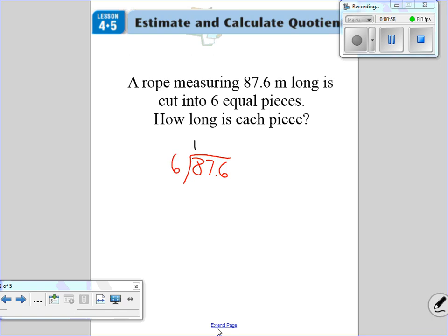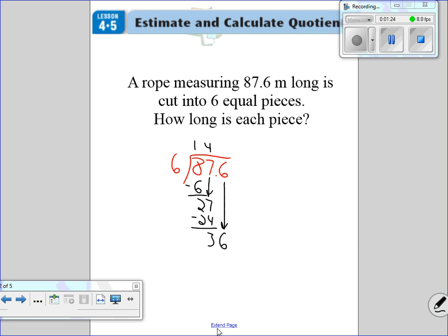Six goes into 8 one time. Six times one is six. Subtract, get a two, bring down the seven. Six goes into 27 — six times five is 30, so we go six times four, which is 24. Subtract, get a three. Bring down the six. You see how I haven't done anything with the decimal yet? Everything's been the same division. Six goes into 36 six times. Six times six is 36. Subtract, we get zero — so there's no remainder. Once we get to zero, the problem's done. We have to remember to move this decimal up. So 14.6 is our answer — each piece is 14.6 meters.